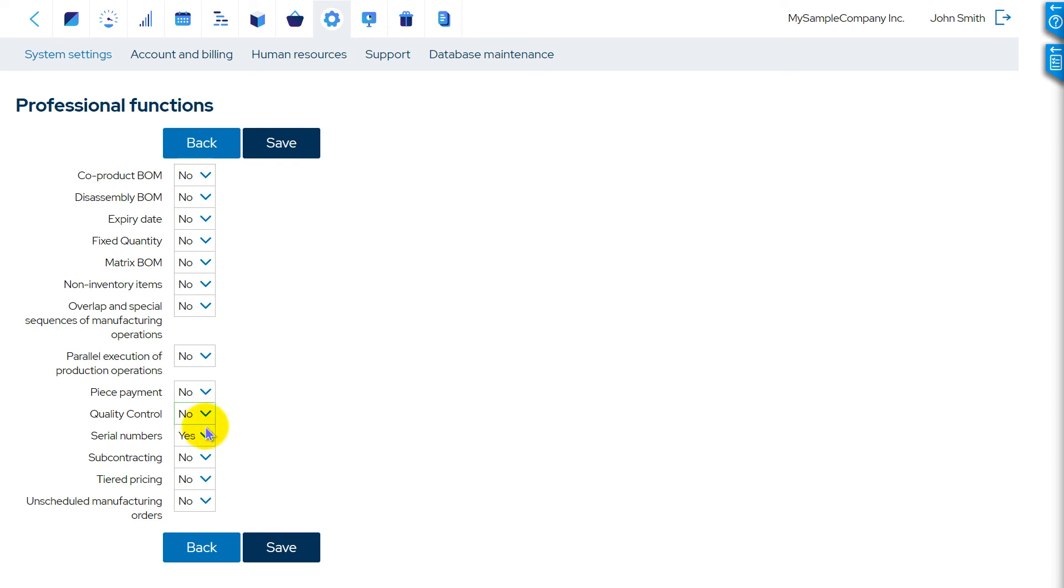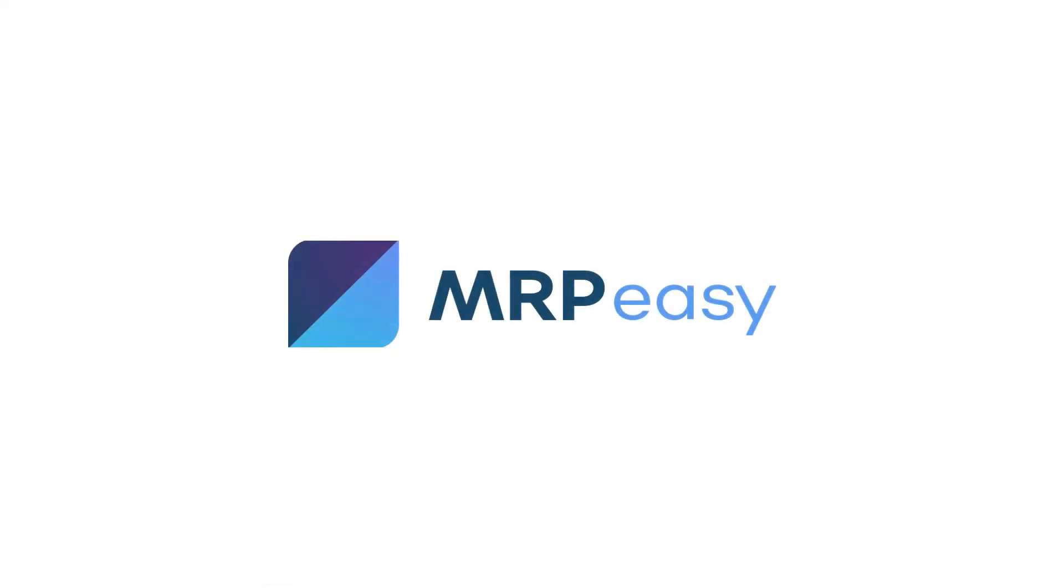In this video, we described how Quality Control functionality works. To learn more about MRPeasy, please see our other videos. Thanks for watching.